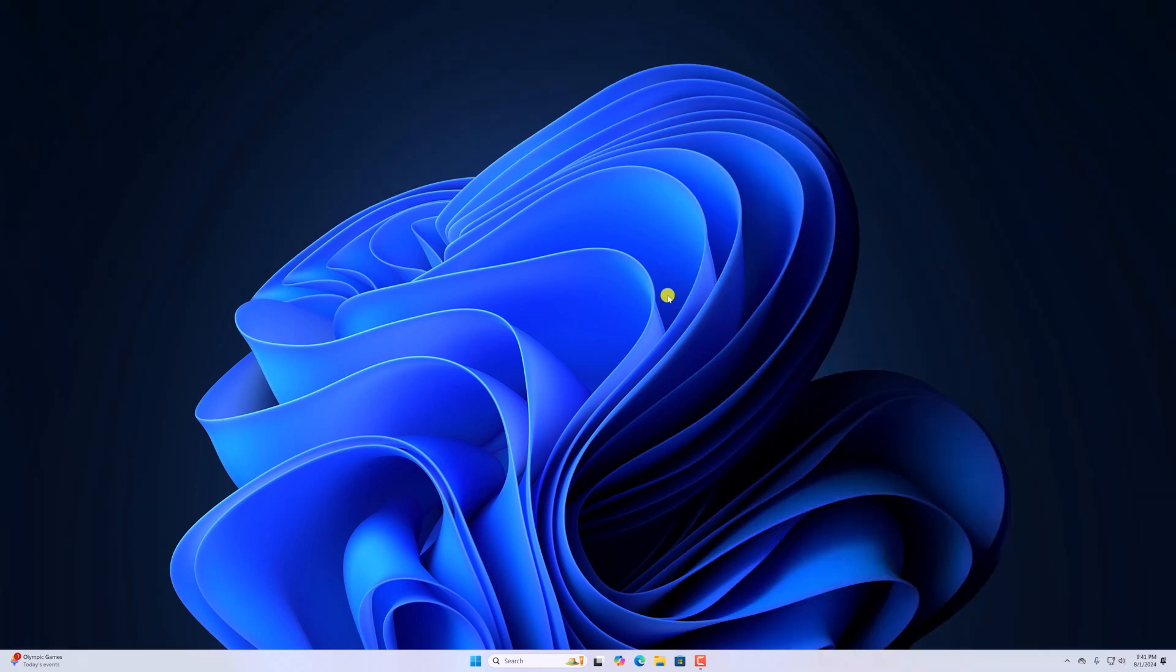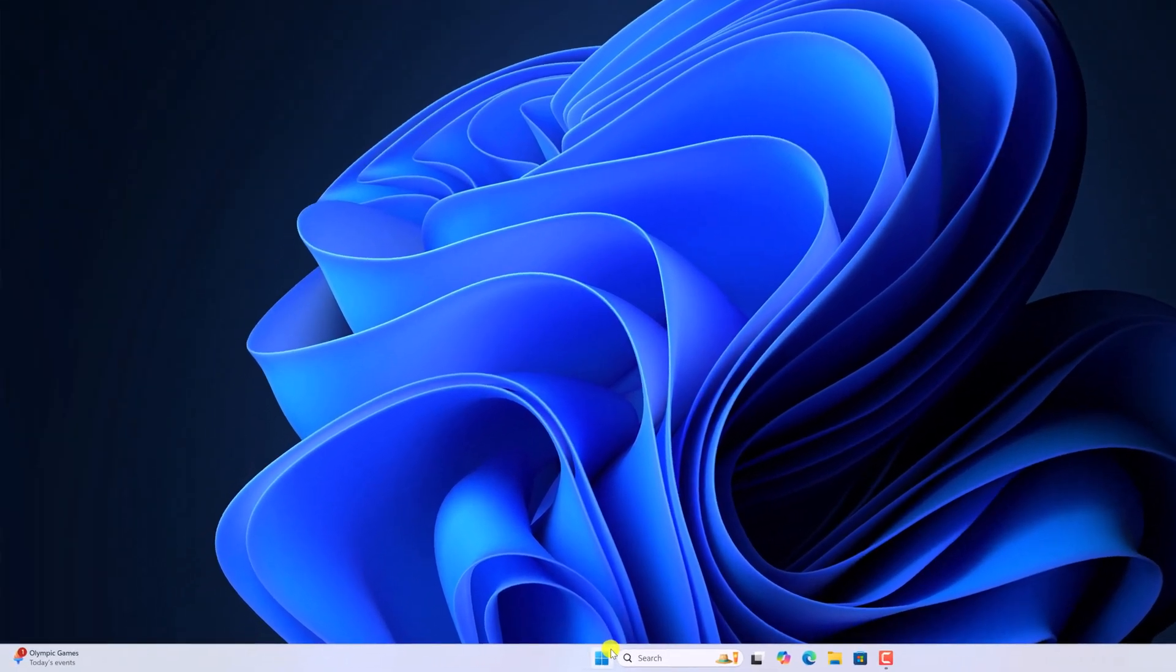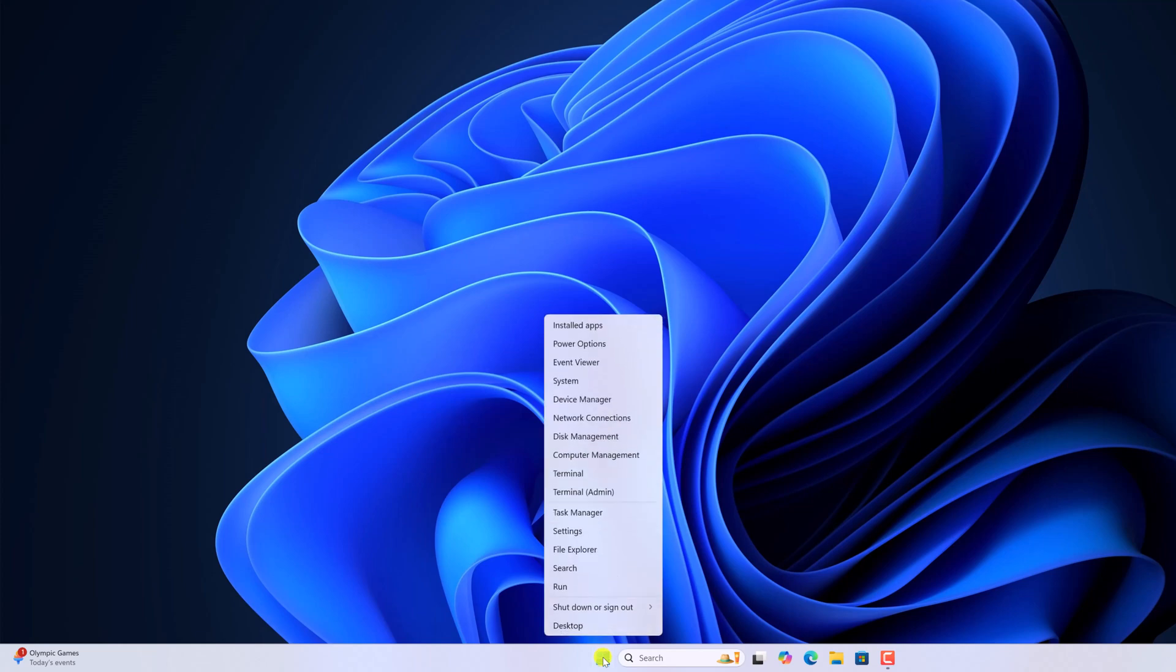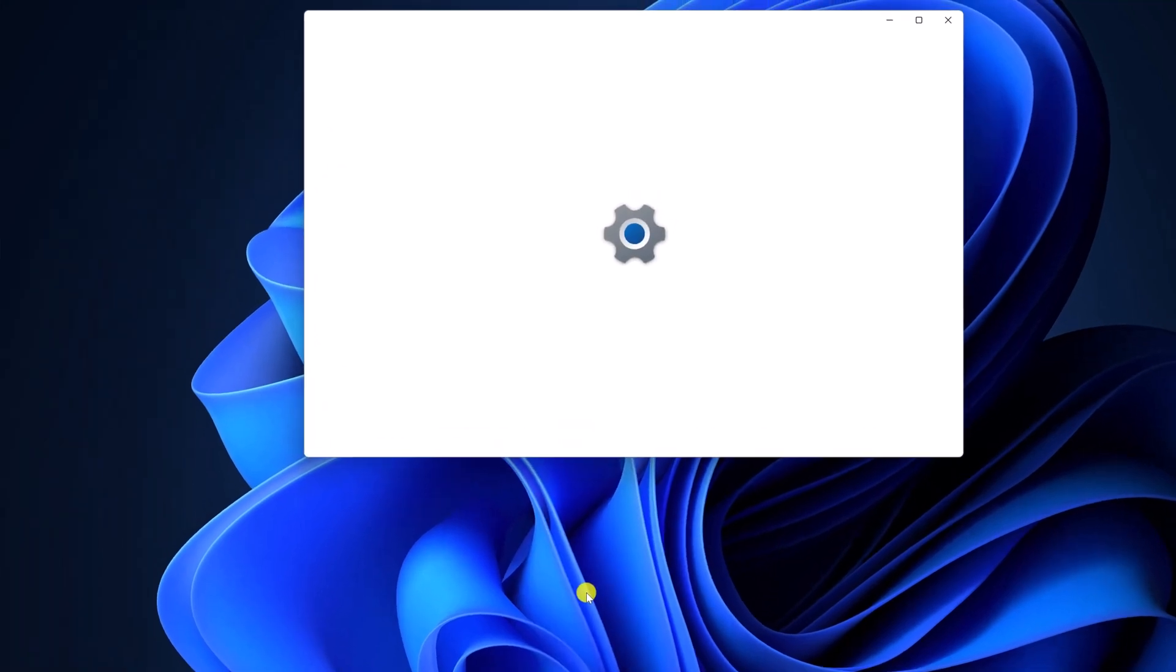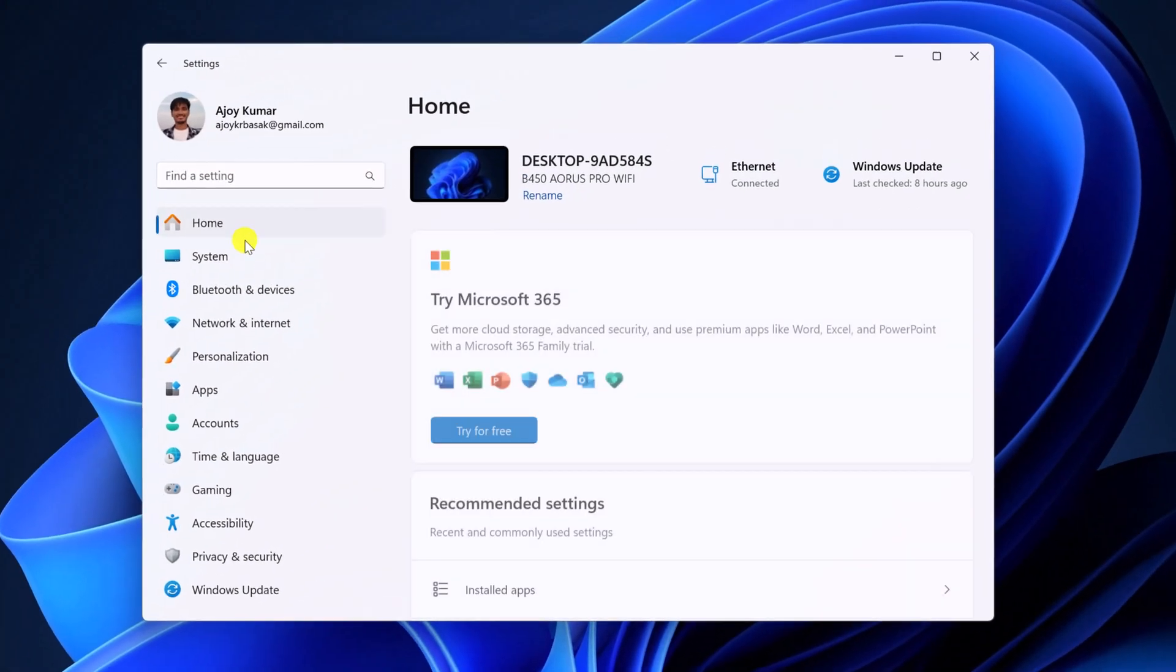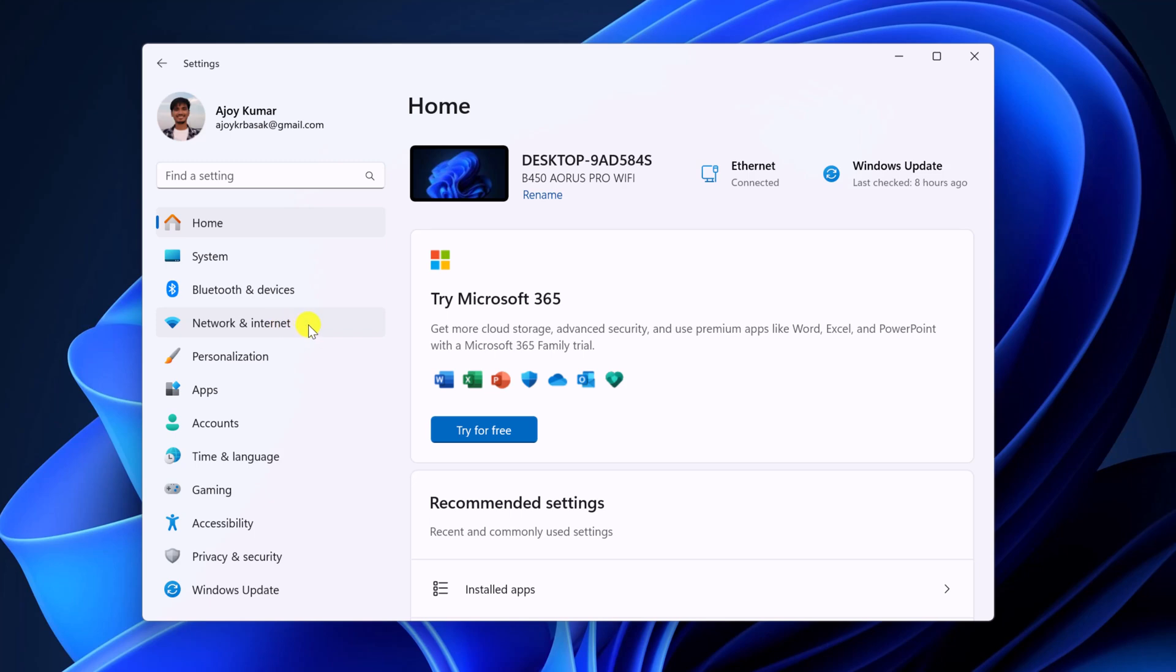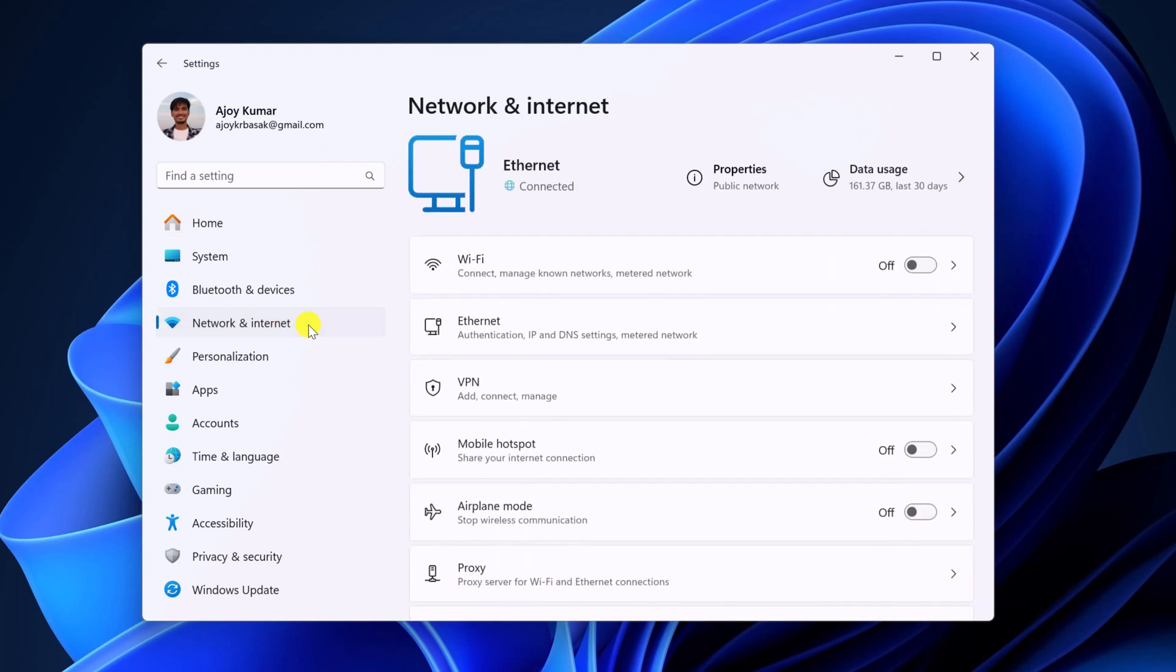For that simply open the setting application. To open setting application, right click on start button, select settings and here click on network and internet and select the type of network connection you are using.